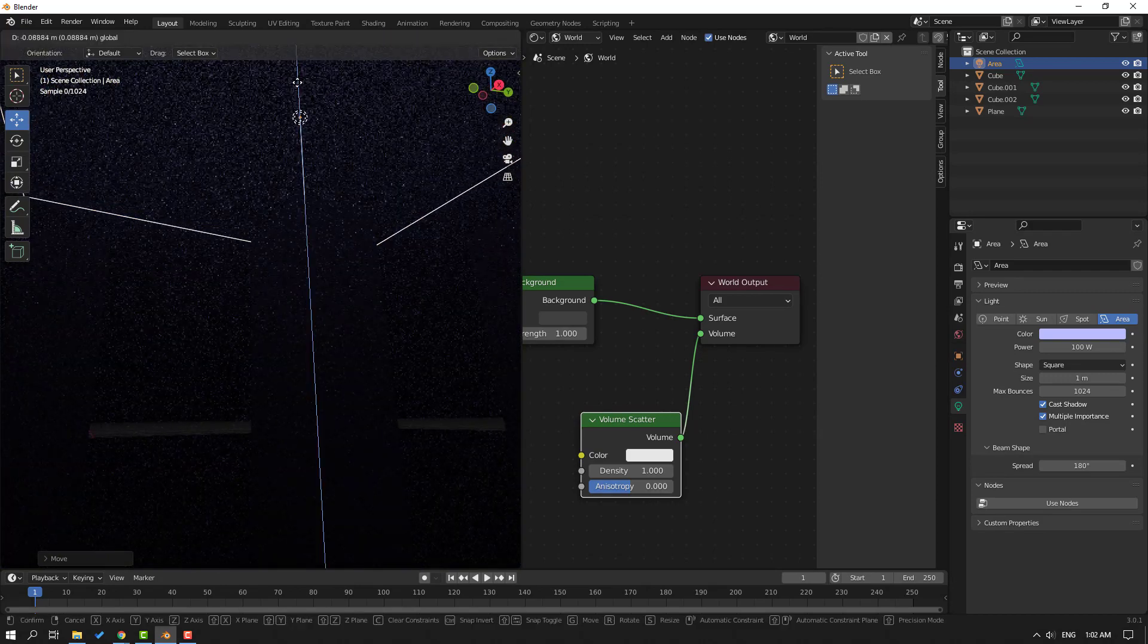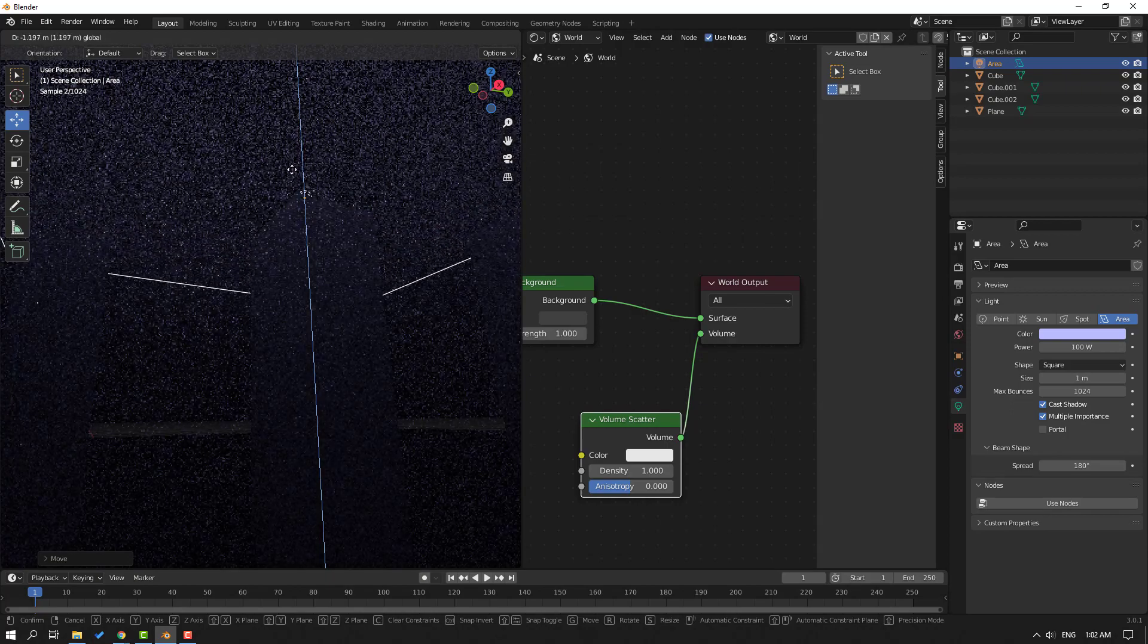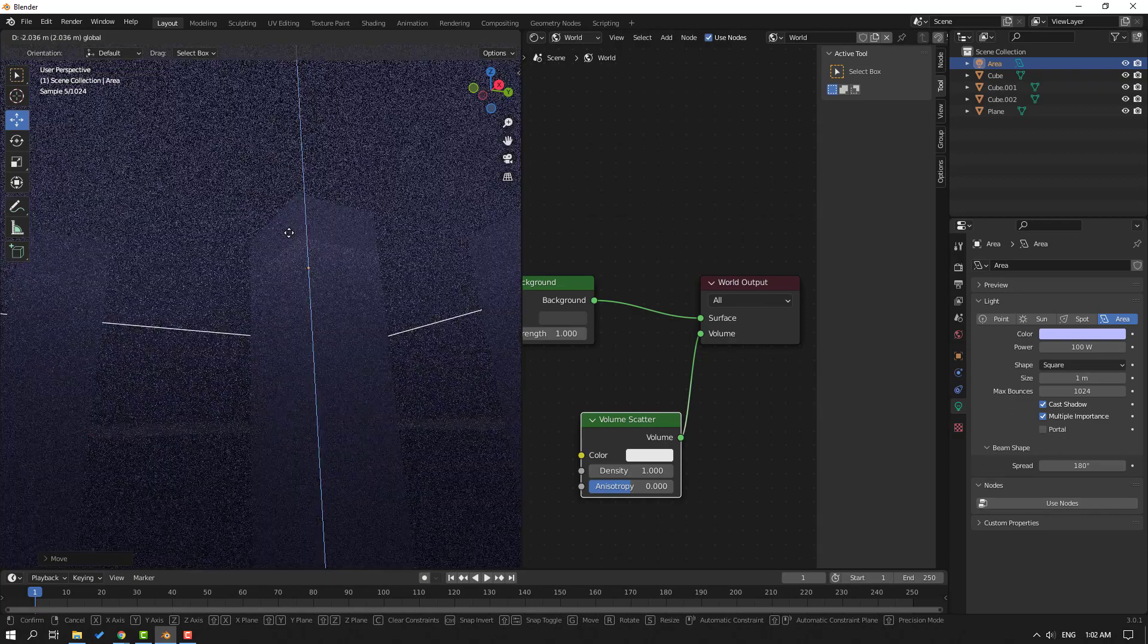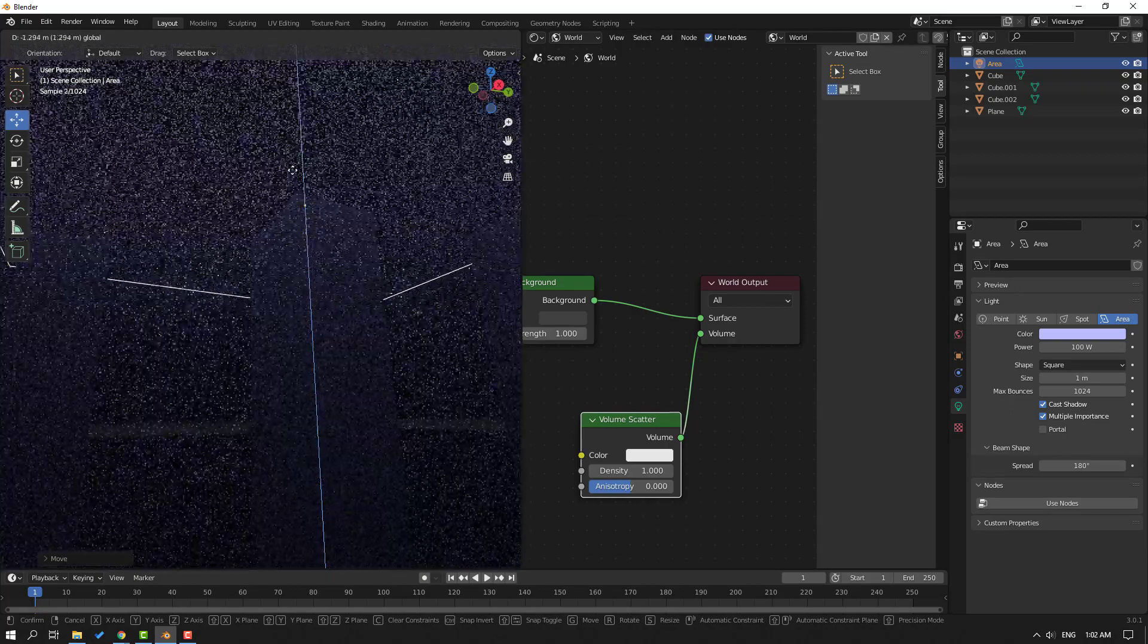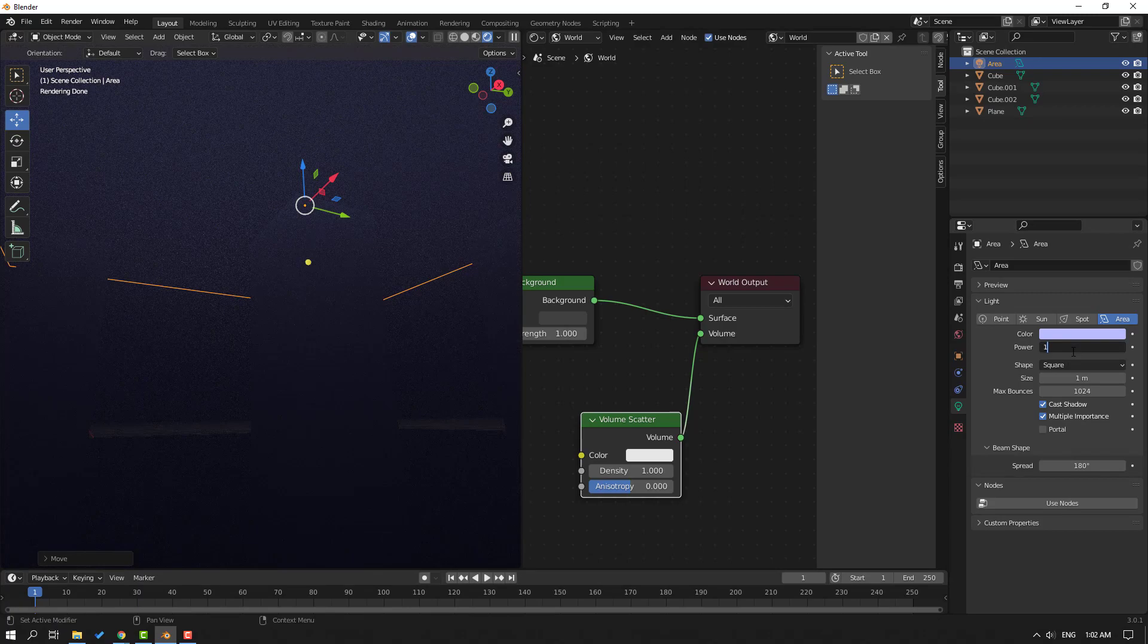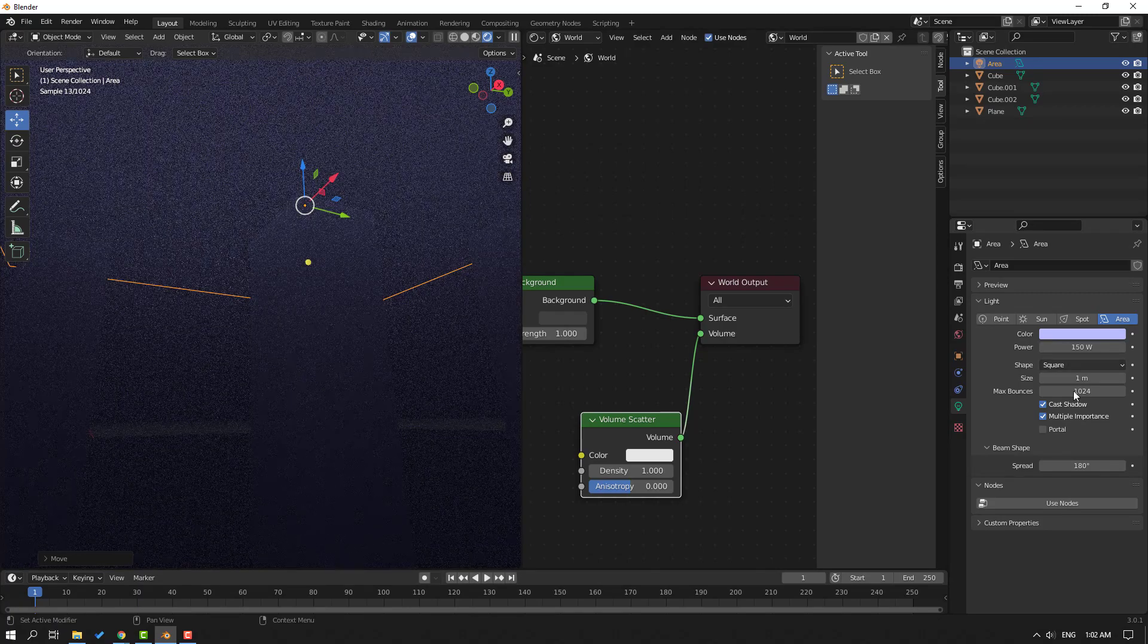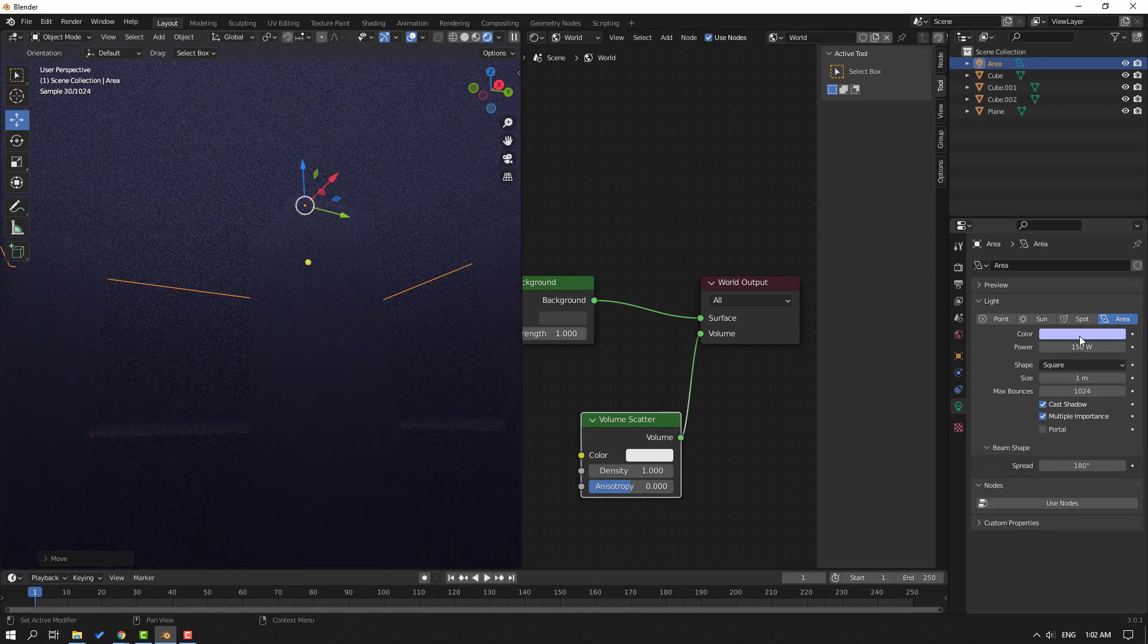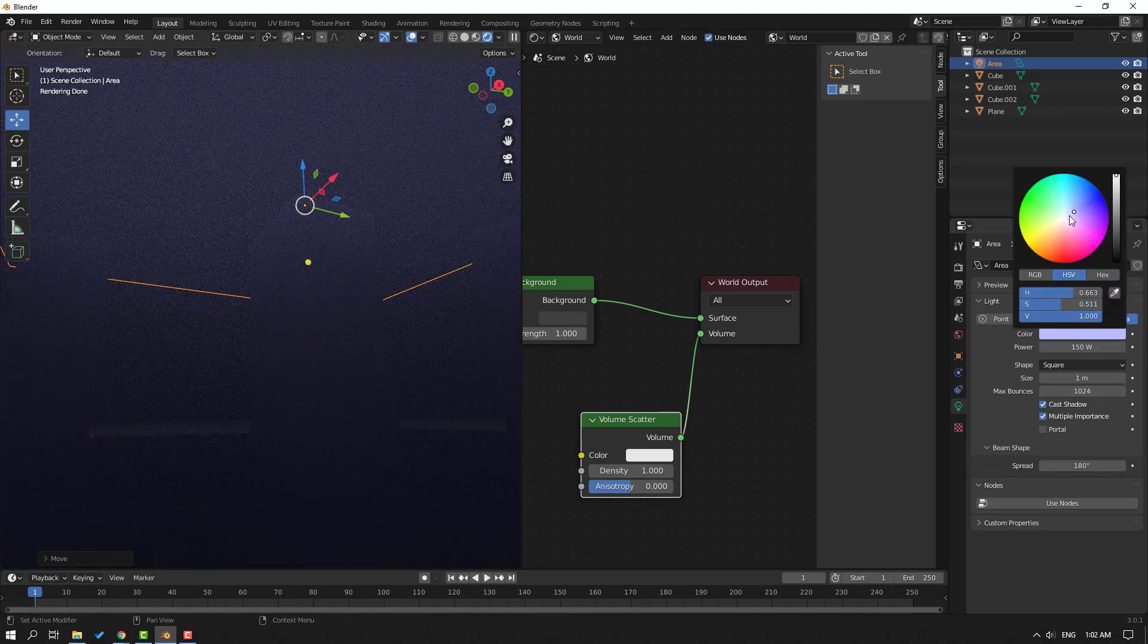Let's move it down and change to 150. Let's change the color.